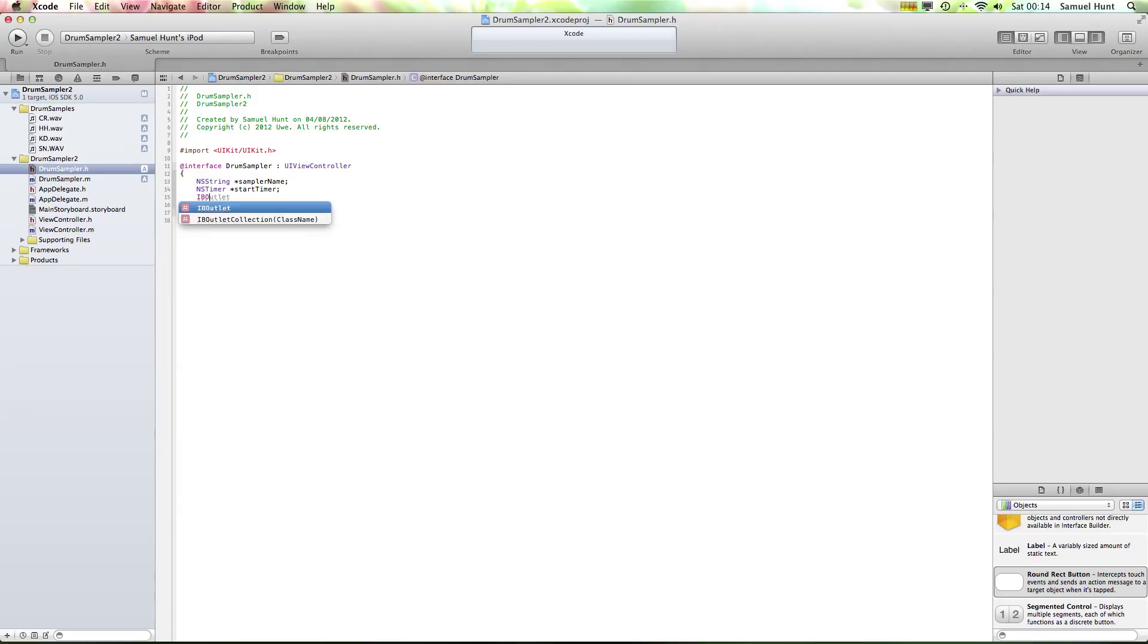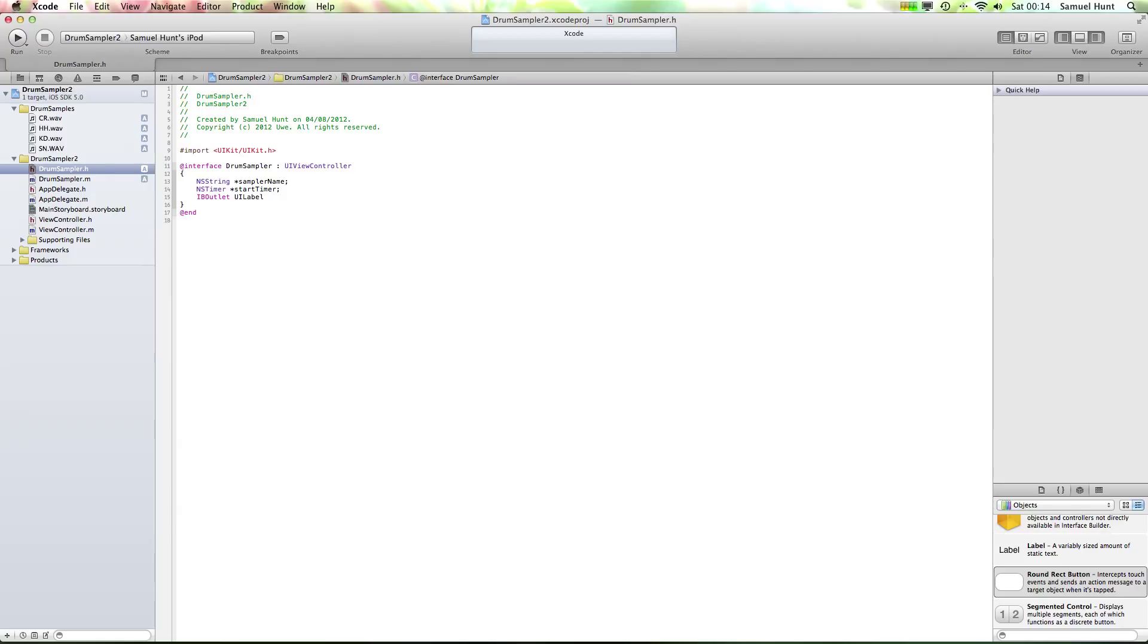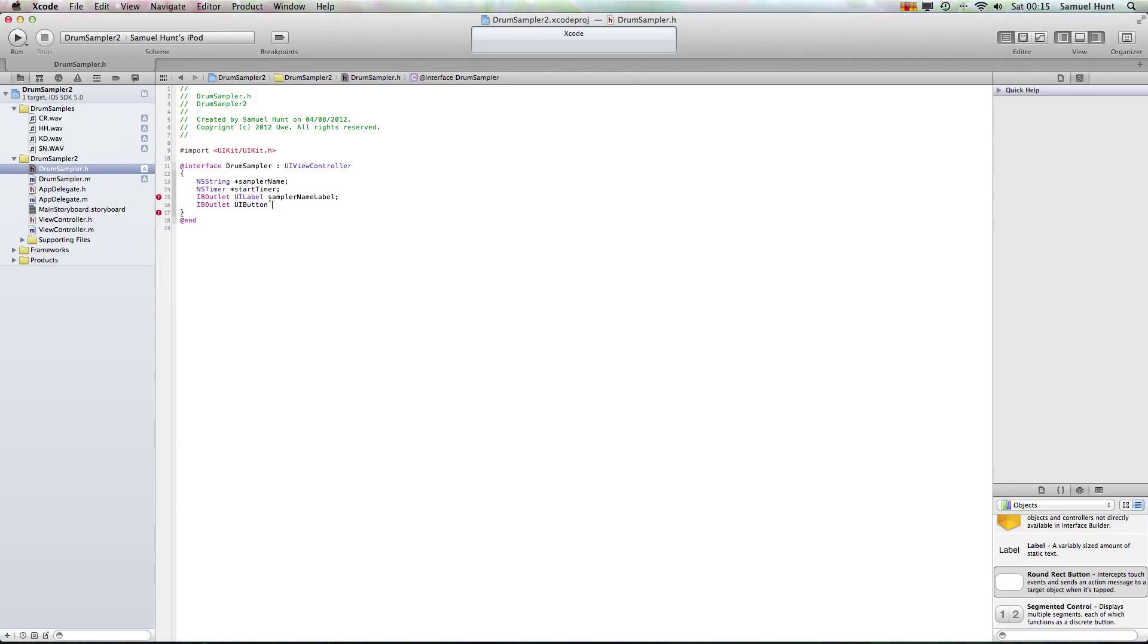We want to add a label, so we want to type in IBOutlet UILabel, and we want to call this label sampler name label. That's now set. We also want to add quite a few more things, IBOutlet UIButton. And we want a selection of buttons, so we are going to type in sample buttons, open a square set braces and type in four. OK, so what we've done is create an array of buttons because we want four buttons in this case.